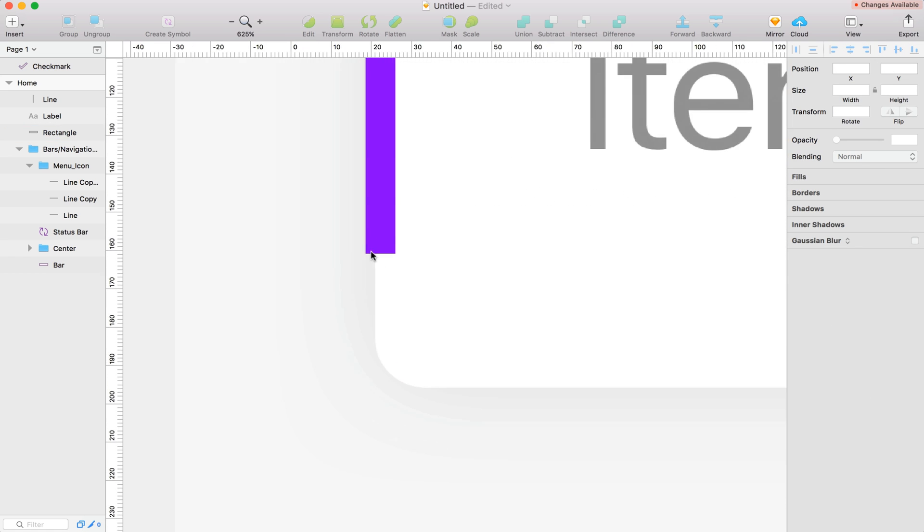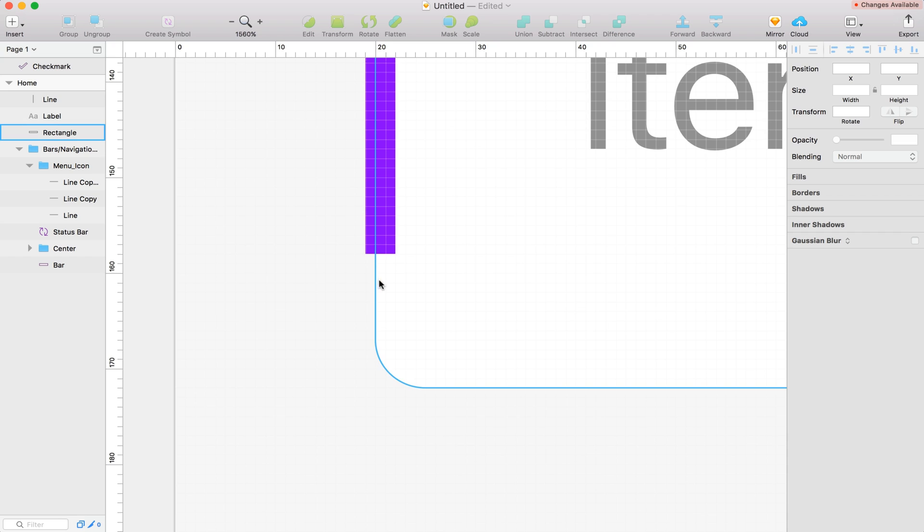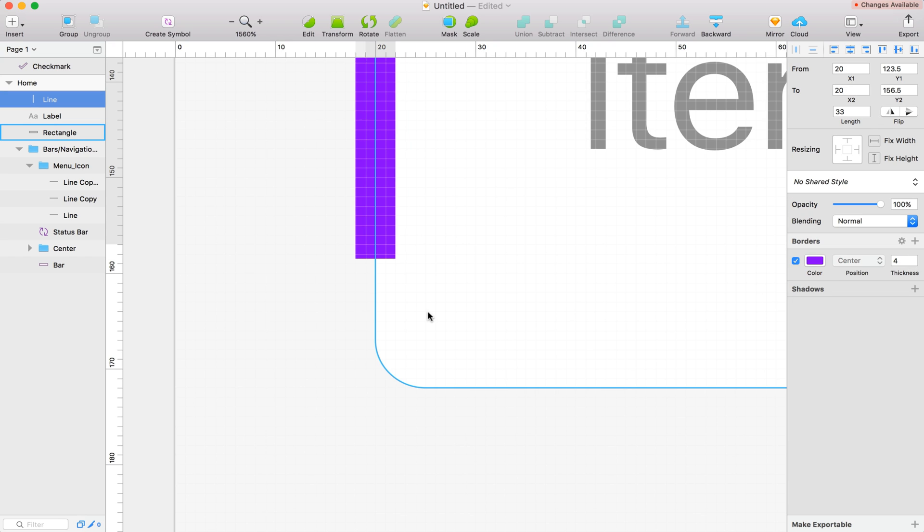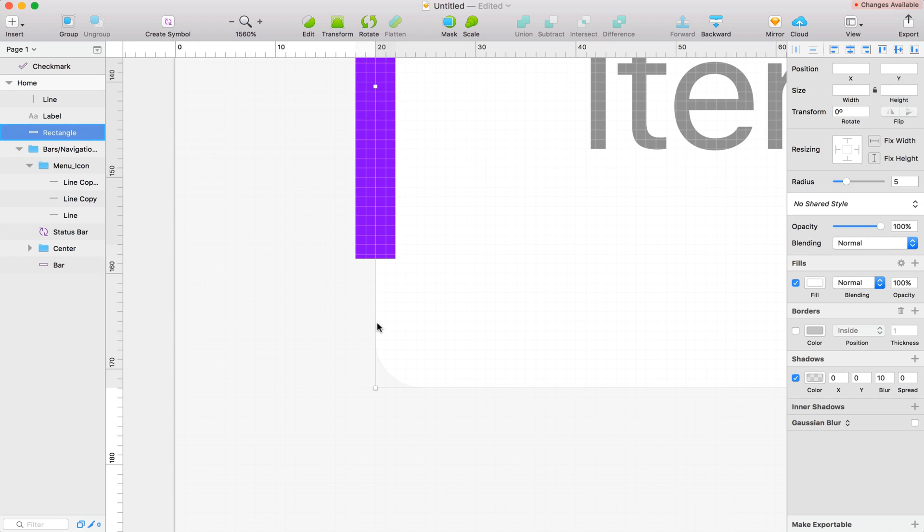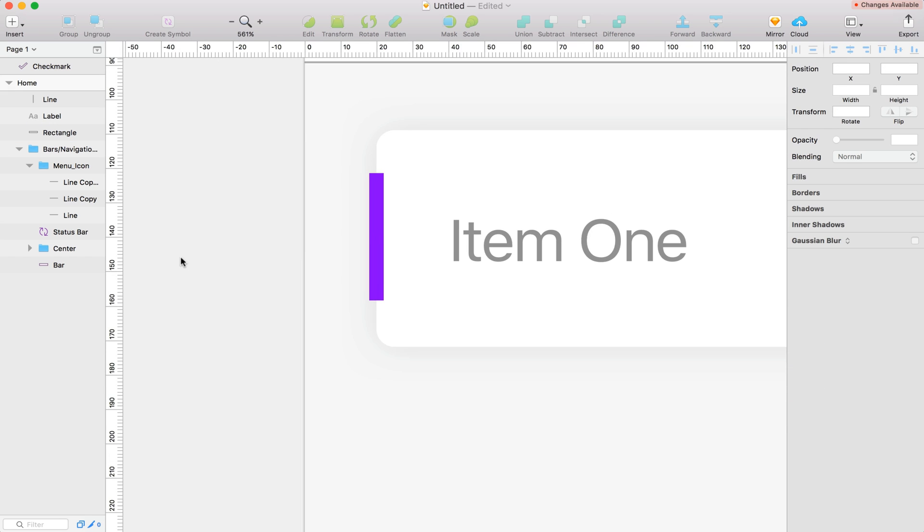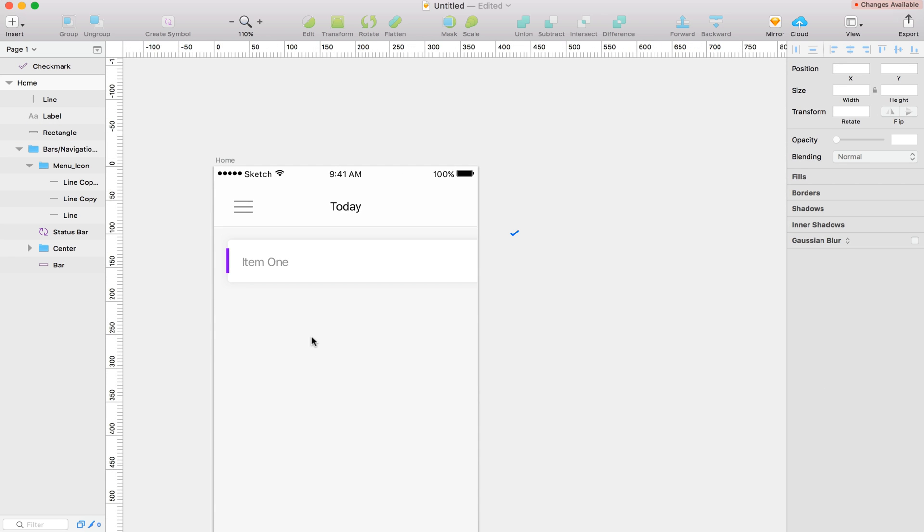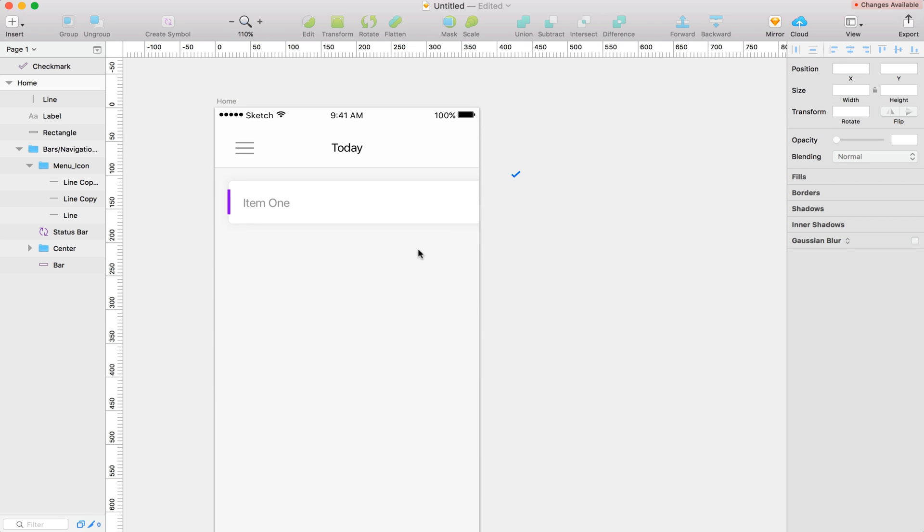So I want this purple to kind of intersect a little bit with this. We can almost make this 4 and then center it up completely. Yeah, that'll work. It's not too thick.